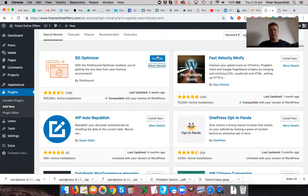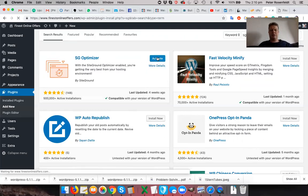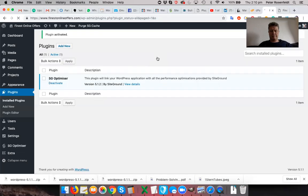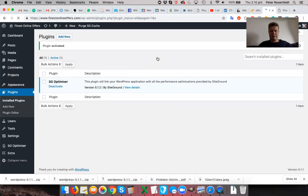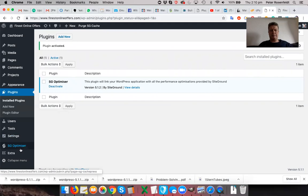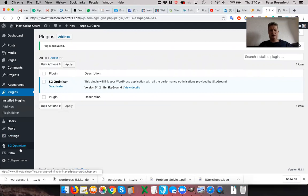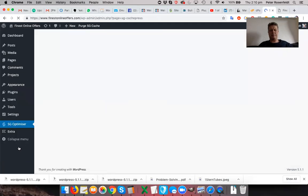So let's go ahead and activate SG Optimizer. It will give me a message when that's done. Okay. And you'll notice on the left hand side here on my menu bar, it's automatically put the configuration area for the SG Optimizer.